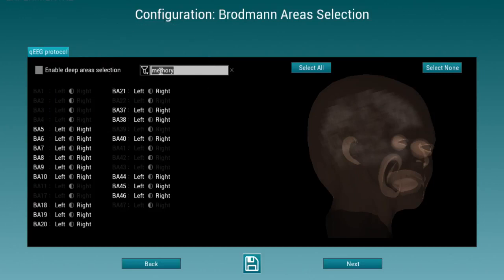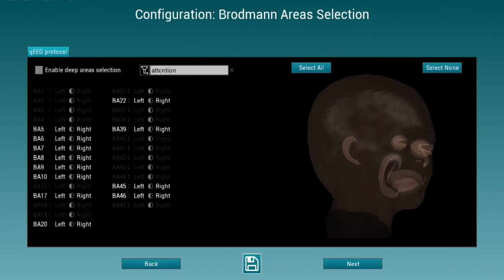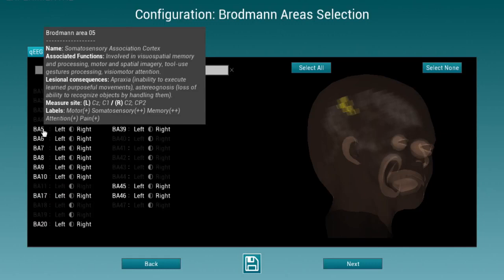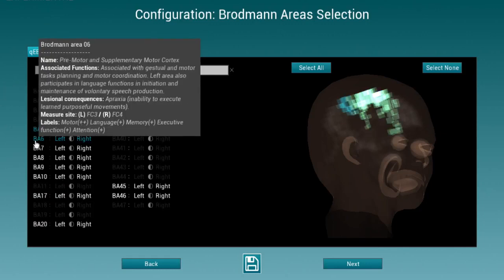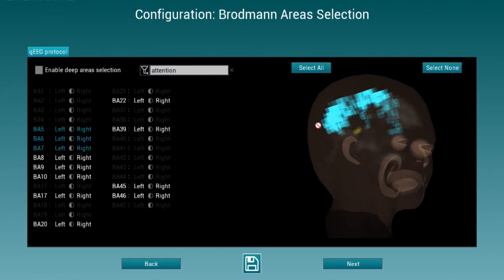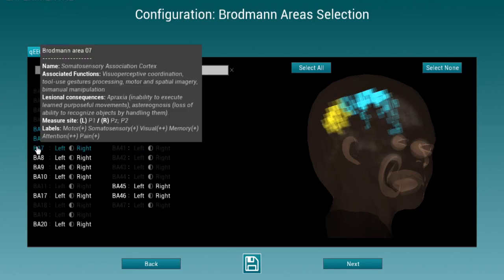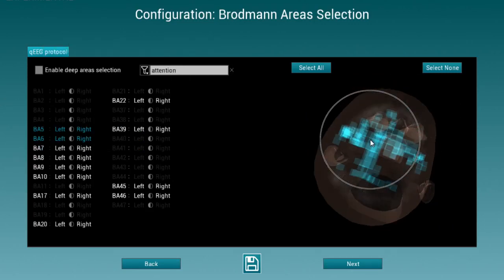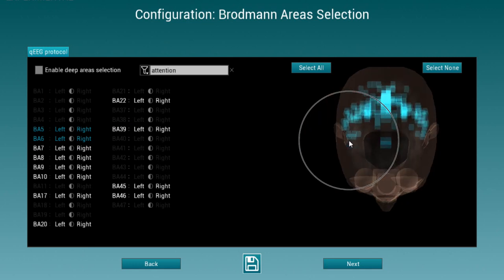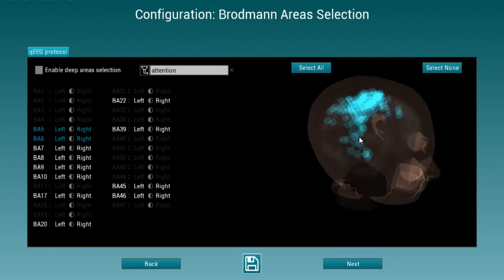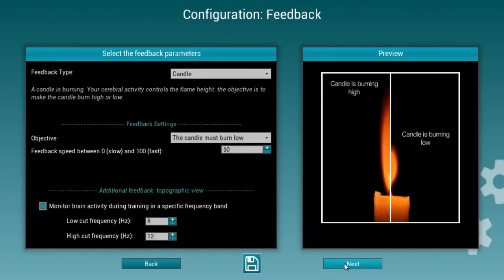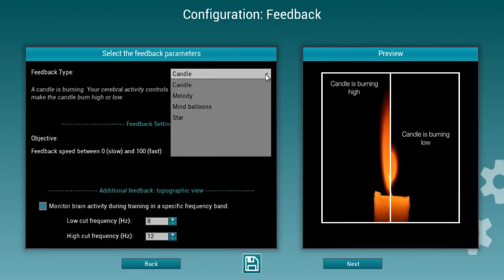You can select the Brodmann areas you're interested in and see the results in three dimensions on the right-hand side. Once you are happy with the Brodmann areas you'd like to reinforce, just press Next and decide on the feedback you would like to use. There are a few variable feedbacks available and more will be added soon.